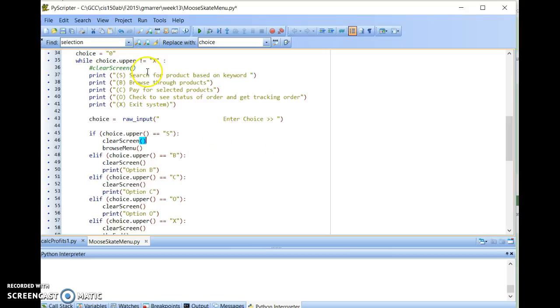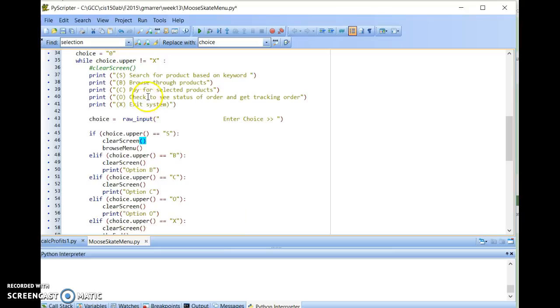For this assignment, I'm interested in seeing the menu options and that one of the menu options works, or two of the menu options work: one the search and one the exit system. The other ones, you can simply just display the option on the screen, do whatever you'd like.